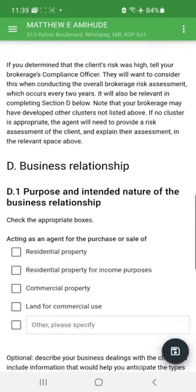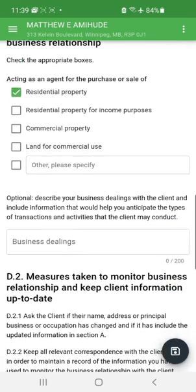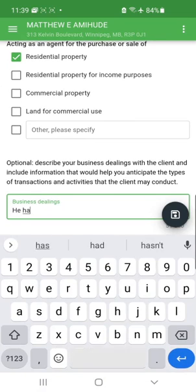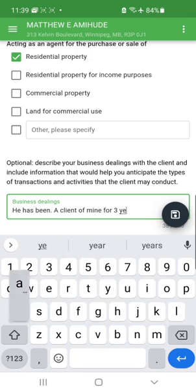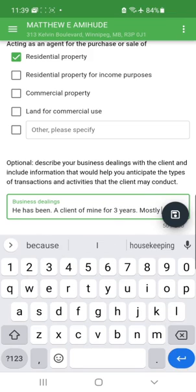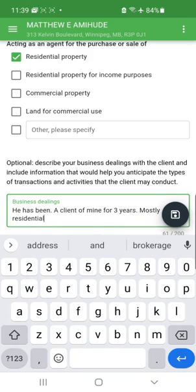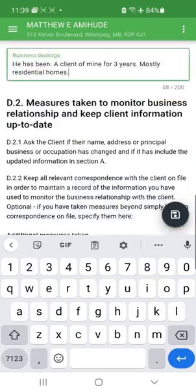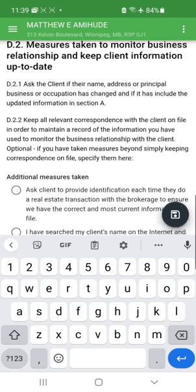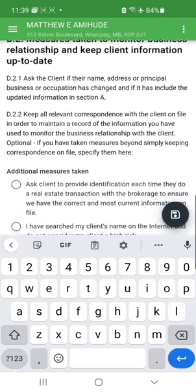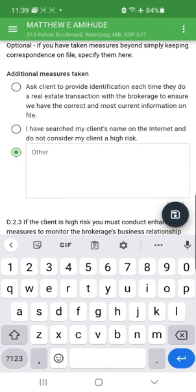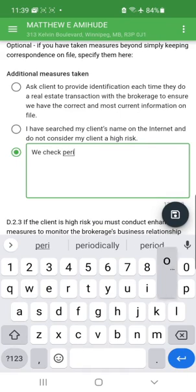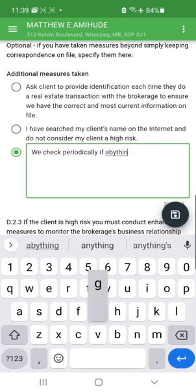The business relationship section asks what kind of relationship we have. I'm acting as an agent for the purchase or sale of a residential property. For business dealings, this client has been a client for three years, mostly residential. For monitoring measures, under 'Other' I note that we check periodically if anything has changed.